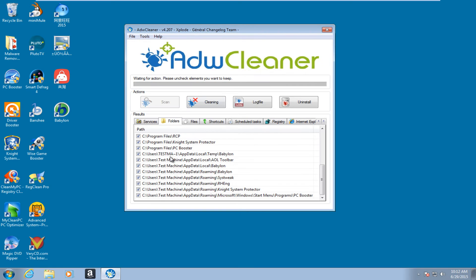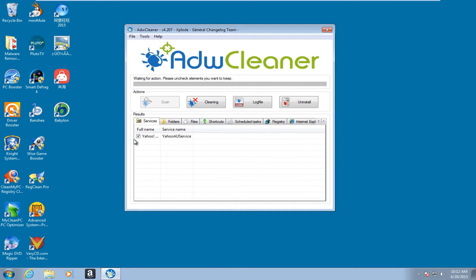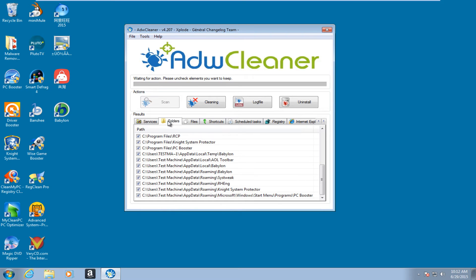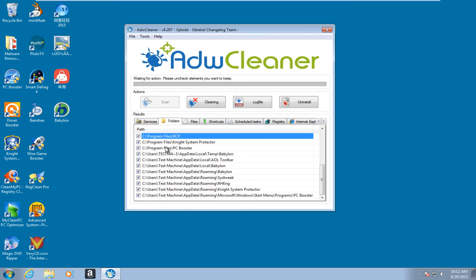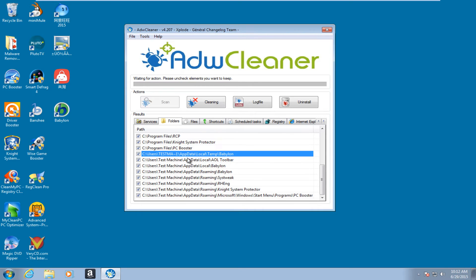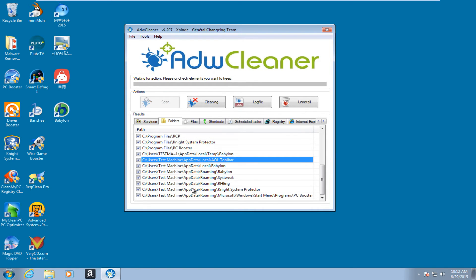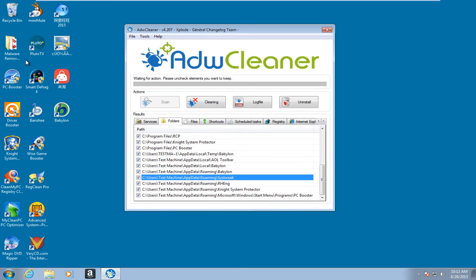Hello everyone, I am back. ADWCleaner finished scanning. Under services, it found Yahoo updater. Under folders, it picked up on quite a few items here. We see we have Babylon, the AOL toolbar, system tweak.